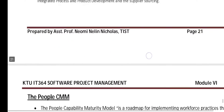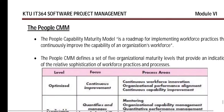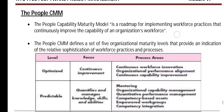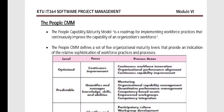The next topic is People CMM — the People's Capability Maturity Model. It is a roadmap for implementing workforce practices that would continuously improve the capability of the organization. It is the model to be followed when you want to improve the workforce.